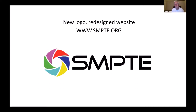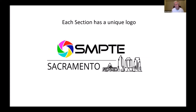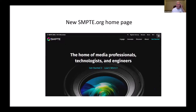SMPTE recently updated their logo and has a new look and new direction. There's also an updated website at SMPTE.org. They've created unique logos for each section — here's our Sacramento section with the state capital. The new landing page makes it much easier to access SMPTE standards through the digital library right at the top.